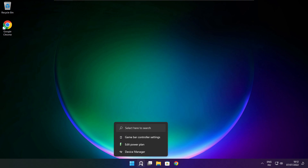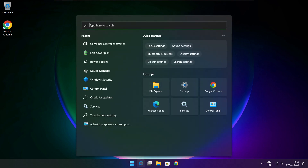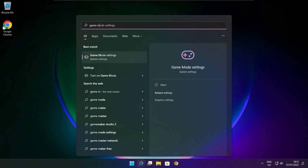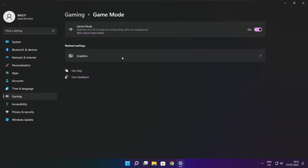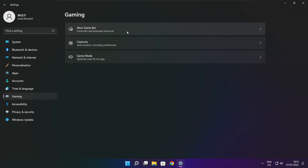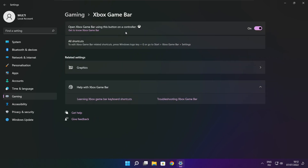Click the search bar and type Game Mode Settings. Enable Game Mode. Click Gaming, then click Xbox Game Bar. Disable Xbox Game Bar. Close the window.